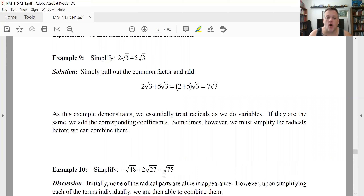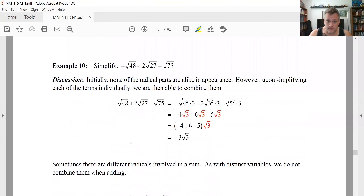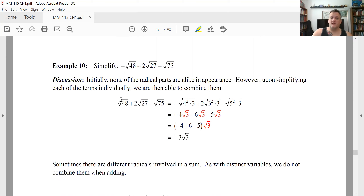For a case where none of the radicals look the same, your inclination might be to say you can't combine them. Not necessarily true — you can simplify each one first, like we did earlier, and then see if they have the same radical part. If you simplify each independently, you may find there's only a 3 left underneath each radical sign. In that case, all terms are constants times radical 3 — they are like terms, and you can add the coefficients.